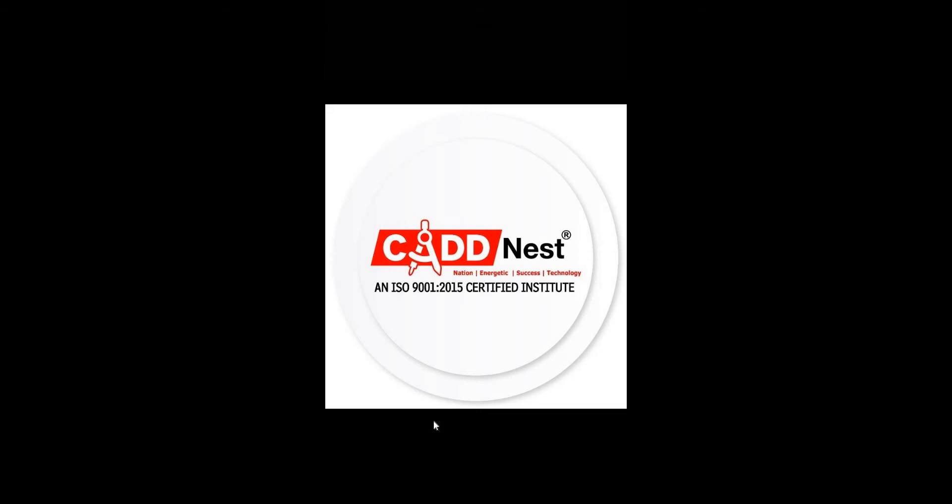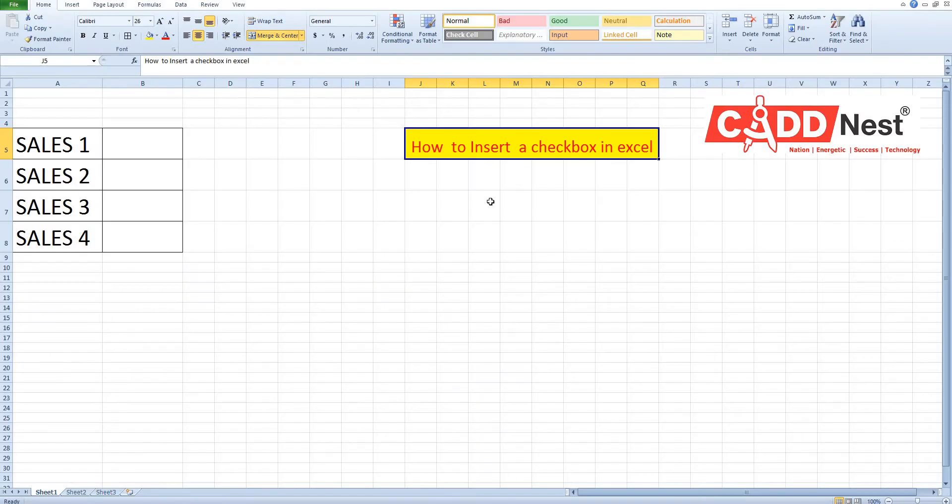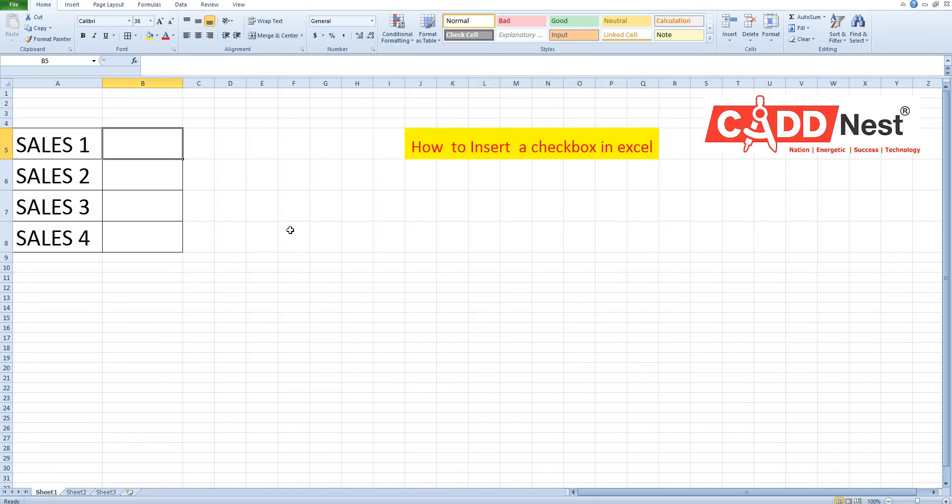Hi everyone, welcome to CatNest, an educational institution. I am Ashia. In today's video, I am going to show you how to insert a checkbox in Excel in a quick and easy way.